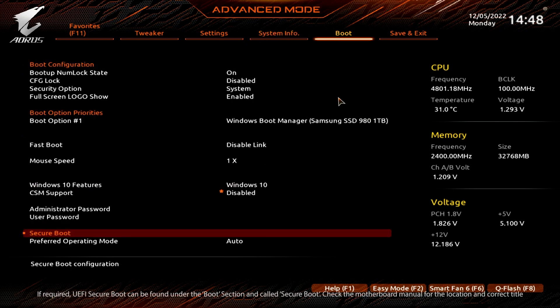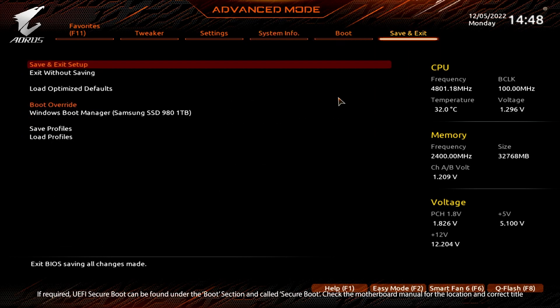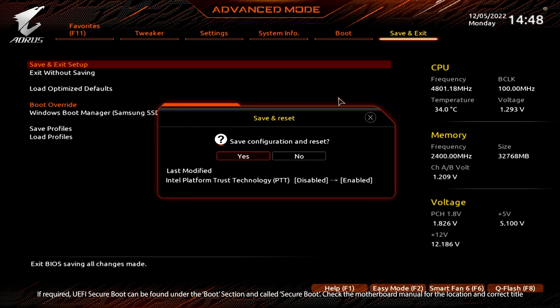Once you have found it, enable this option and you can freely save and exit the BIOS to keep the changes.